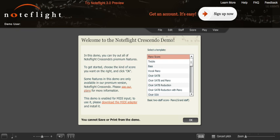In order to become composers, we will be using the NoteFlight demo software. To begin, you must go to www.noteflight.com/demo.